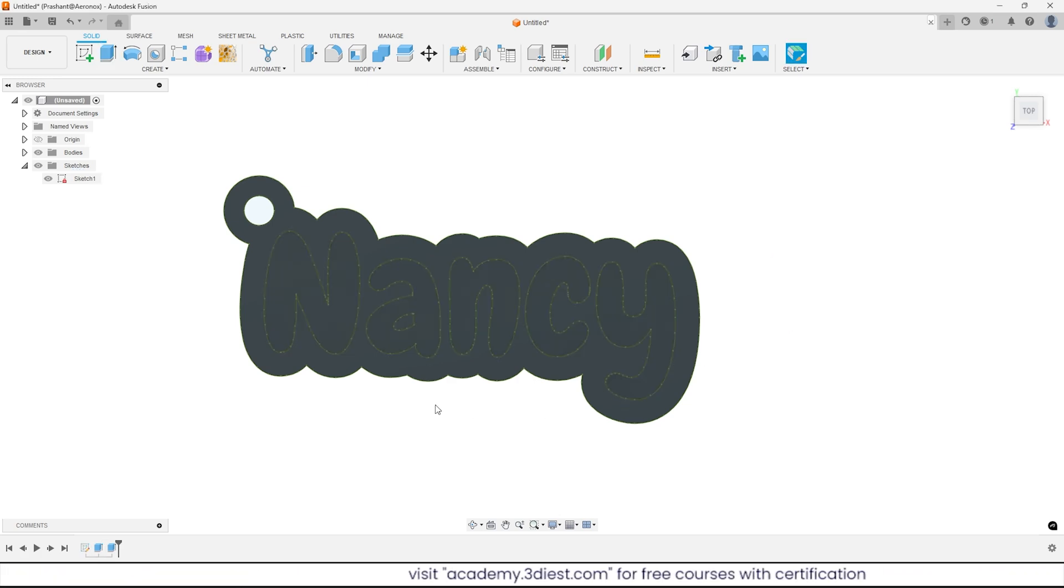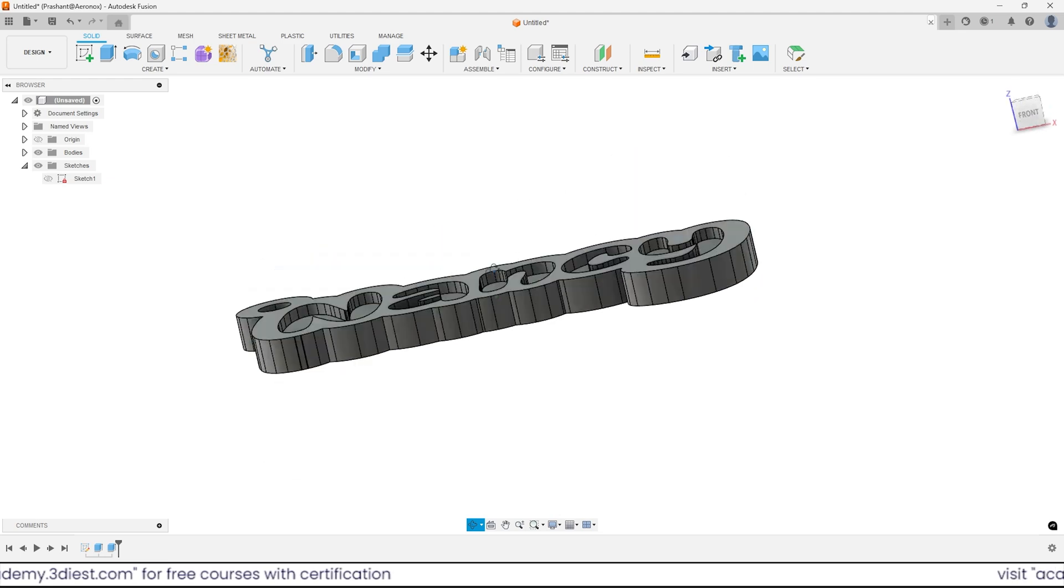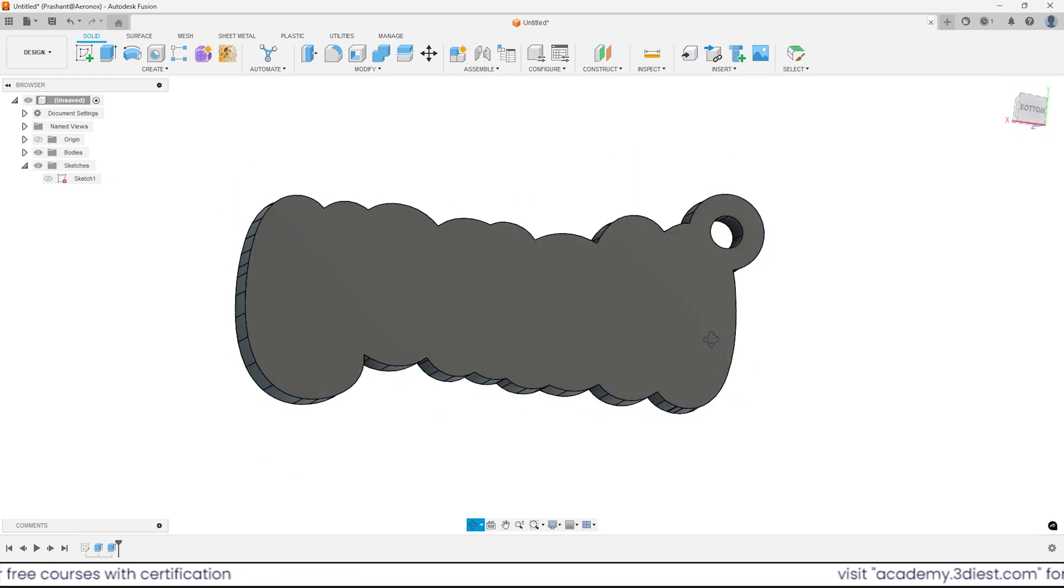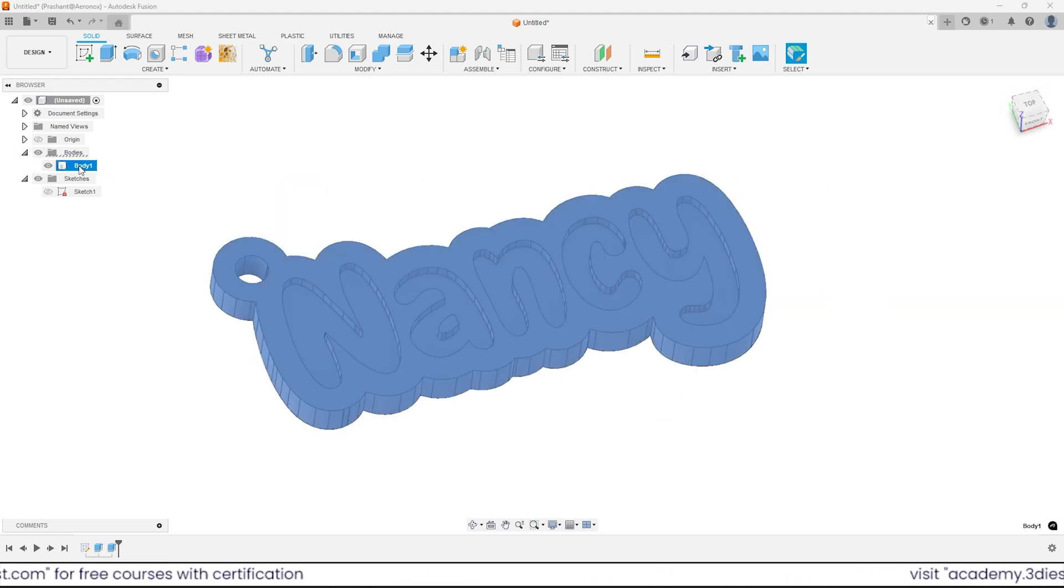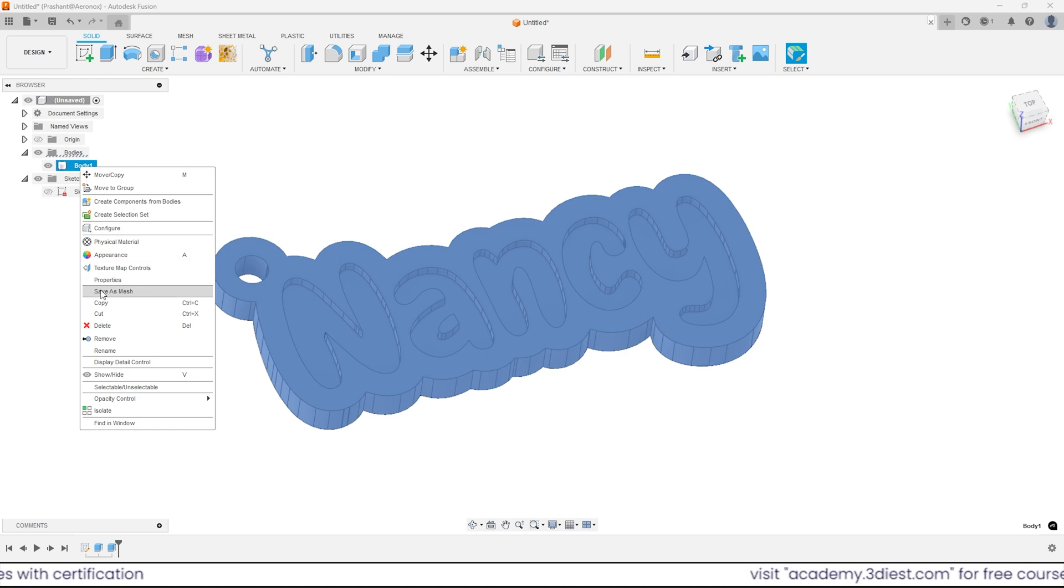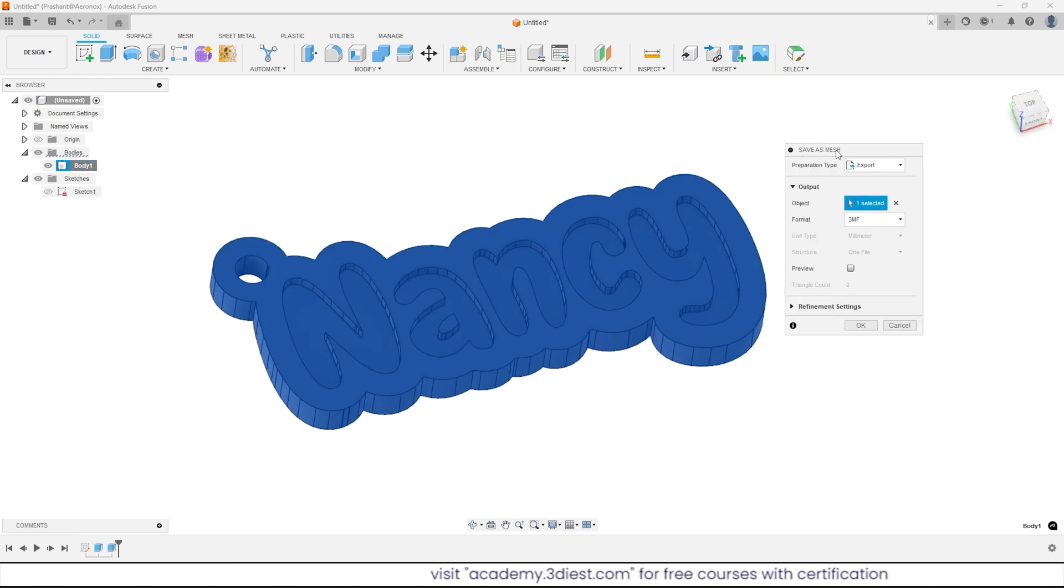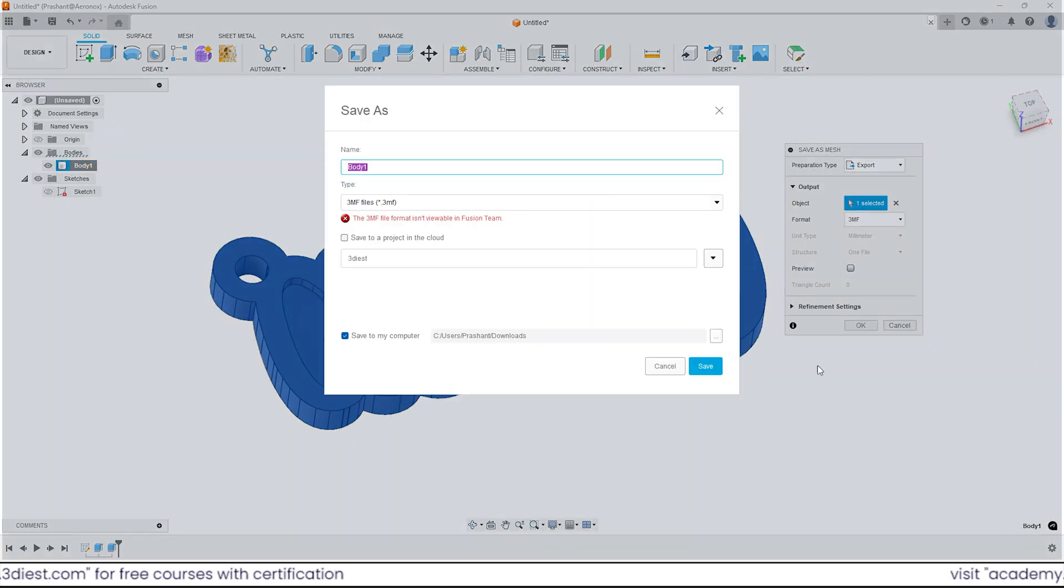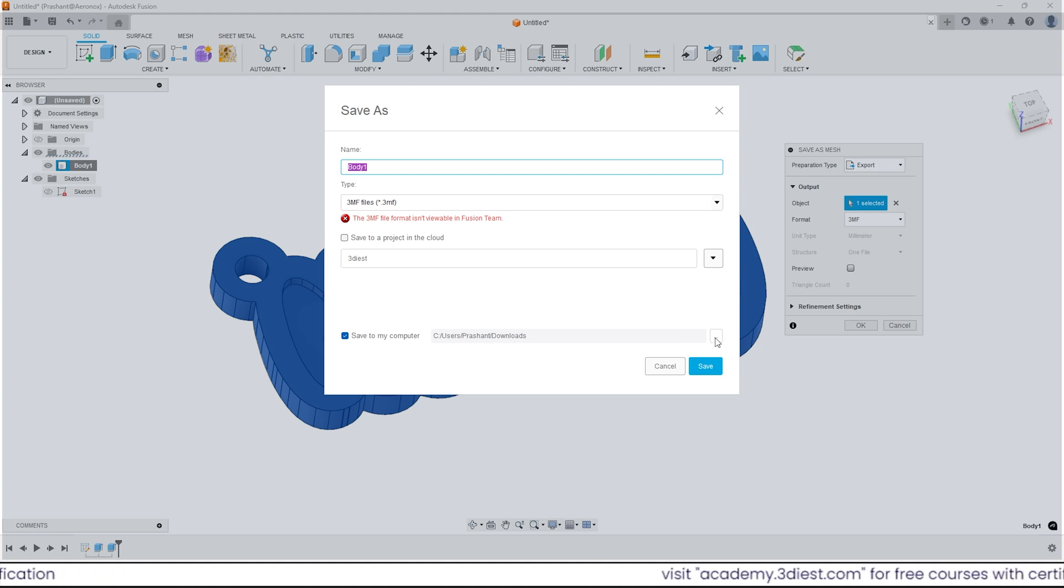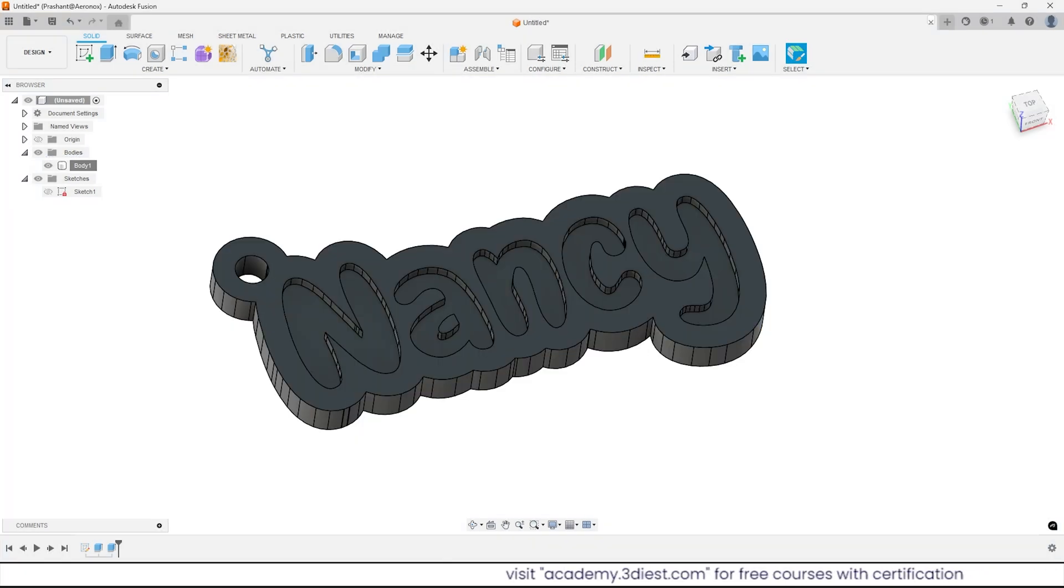Here is your personalized name keychain design ready for 3D printing. Simply export your design from design tree. Inside bodies folder, select your body and make a right click to activate the tool save as mesh. Here specify the format as 3mf and click ok. Now specify the location and click save.